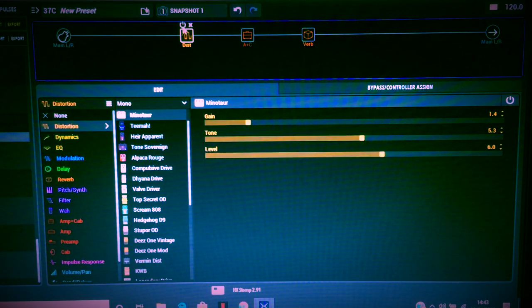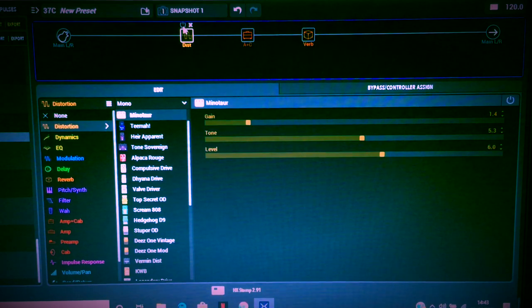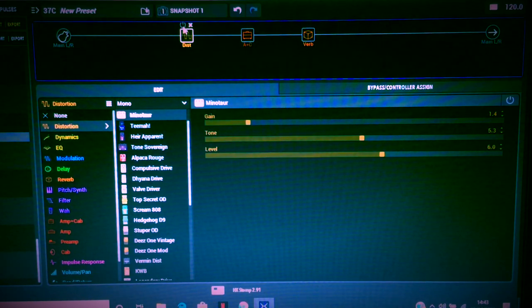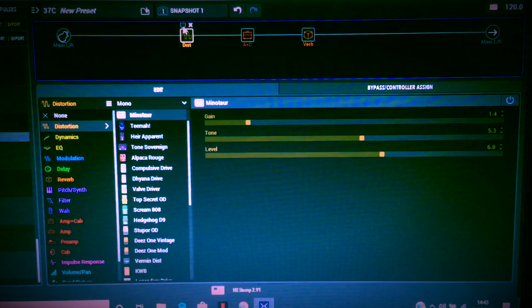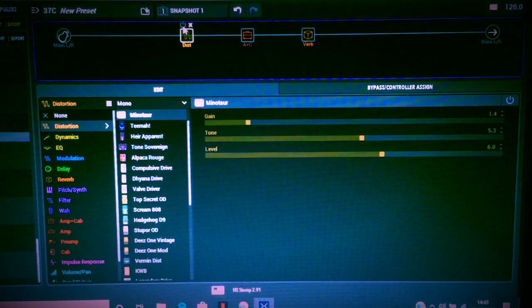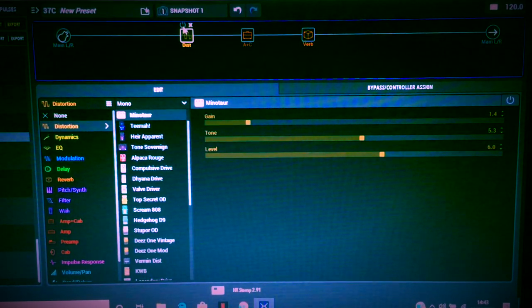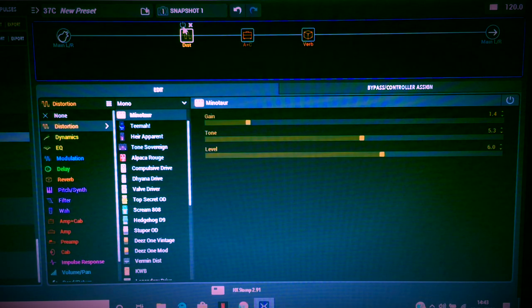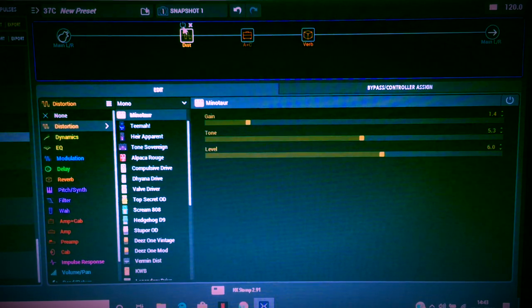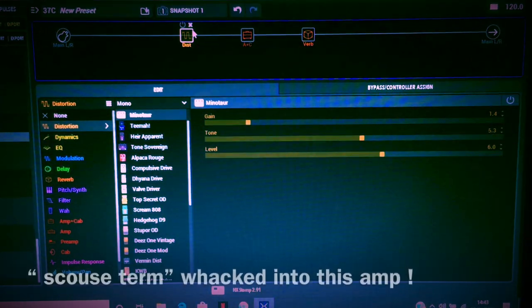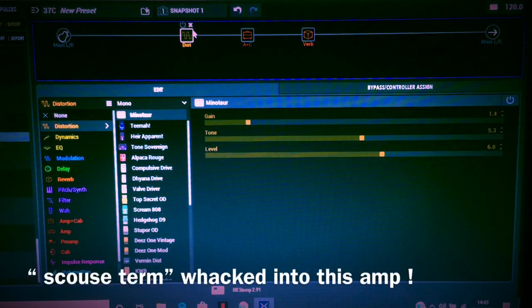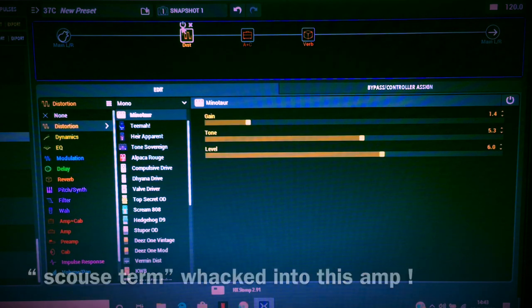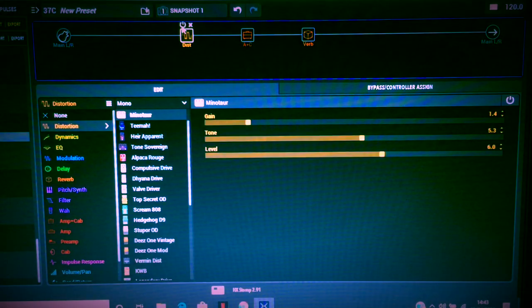We'll go back to the Minotaur and switch it on but turn the drive down of the Minotaur. If you haven't noticed this before, whenever I do a video demonstrating the pedals going on and off, I'll just play an A chord with one finger. As the guitar volume is fading out, I'll switch the effect on and off. It kind of gives me a better reflection as to what is actually being whacked into this amp - that's a Scouse term - whacked into this amp.